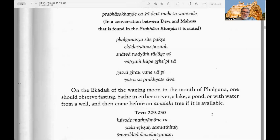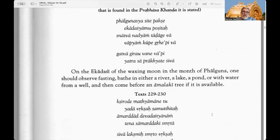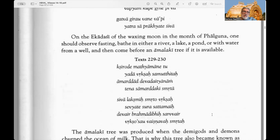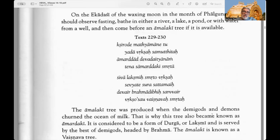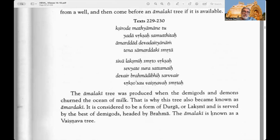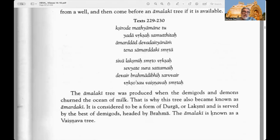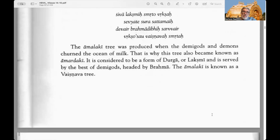In that conversation it says: on the Dvadasi of the waxing moon in the month of Phalguna, one should observe fasting, bathe in either a river, lake, pond, or with water from a well, and then come before the Amalaki tree if it is available. Texts 229 to 230: The Amalaki tree was produced when the demigods and the demons churned the ocean of milk. That is why this tree also became known as Amardaki.